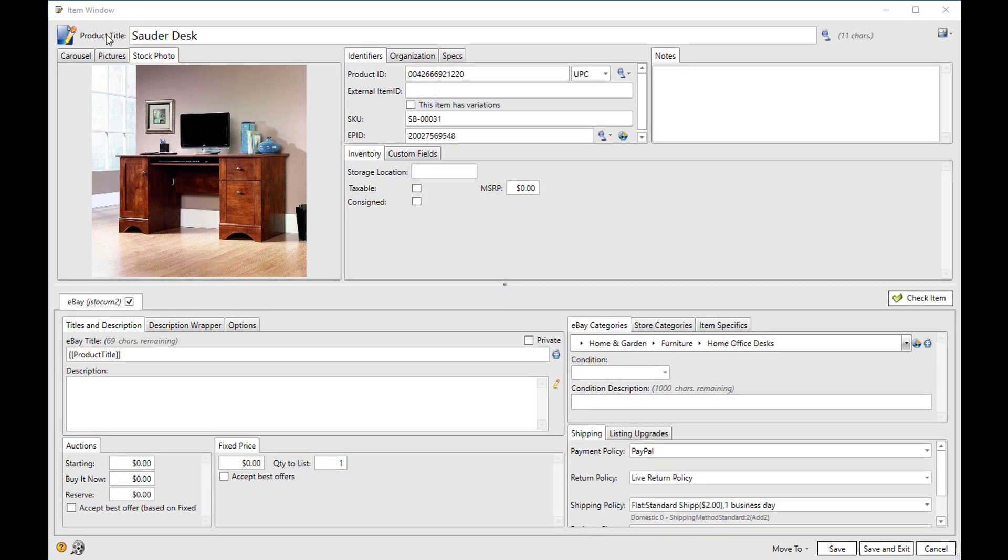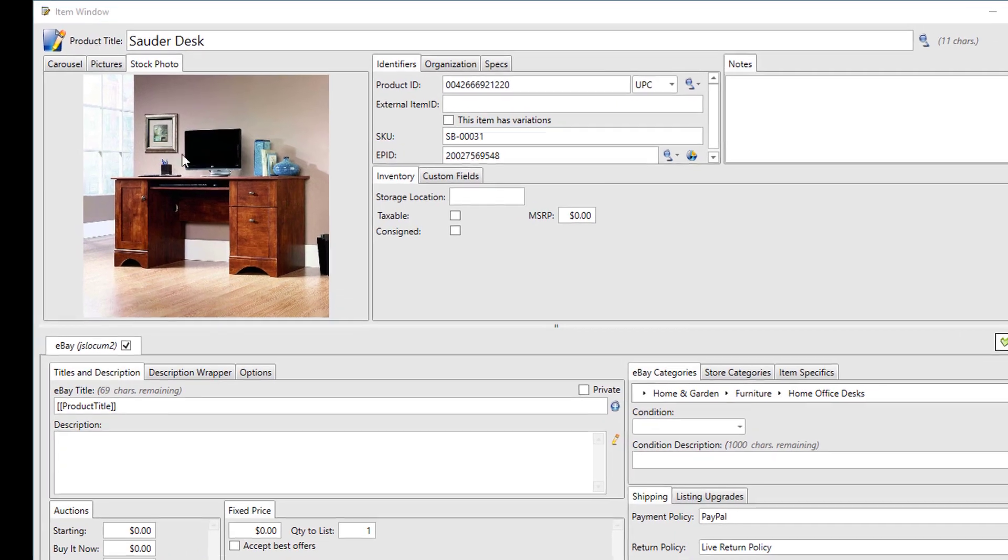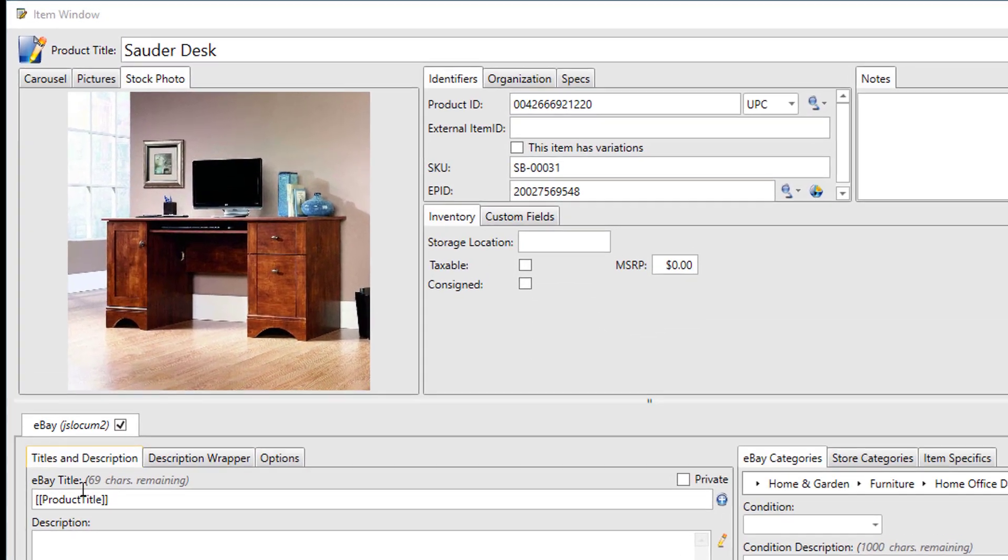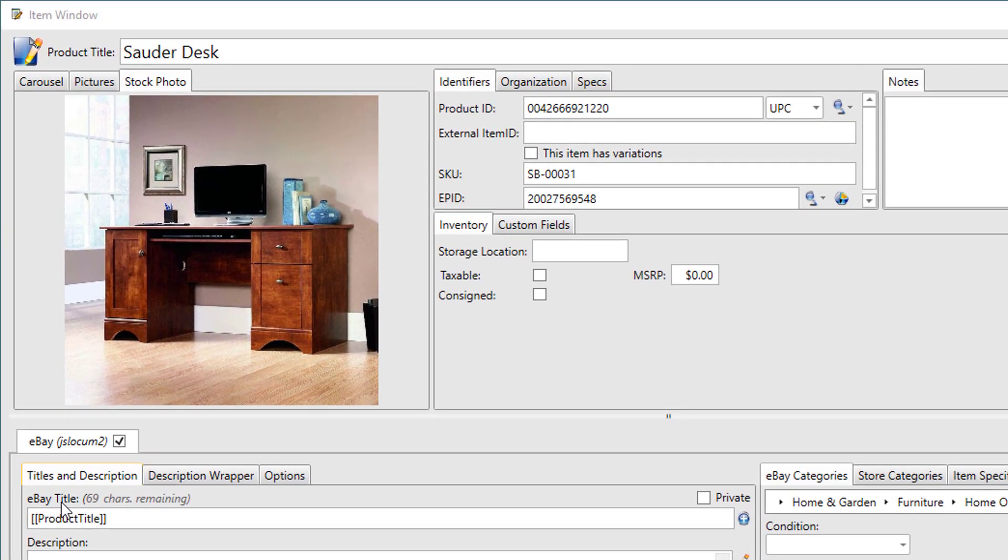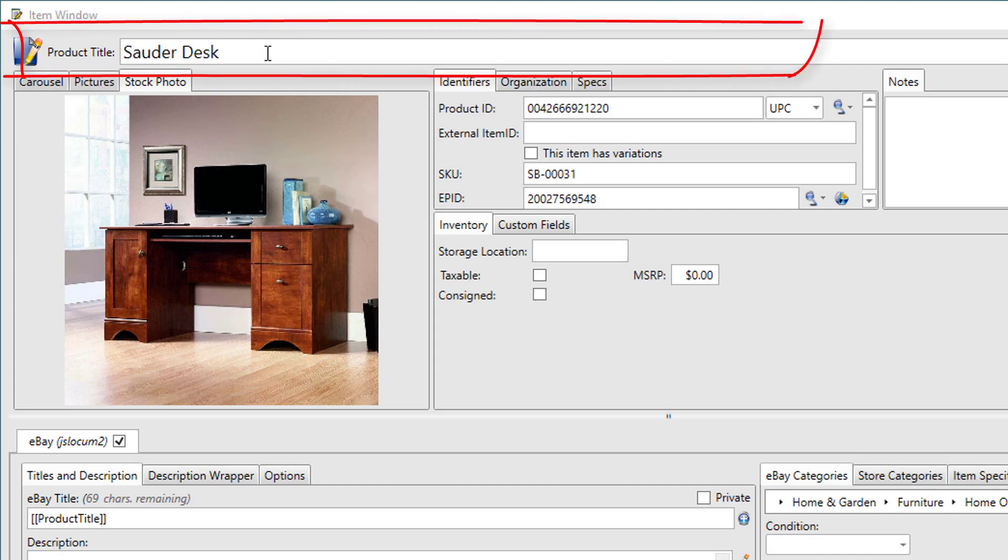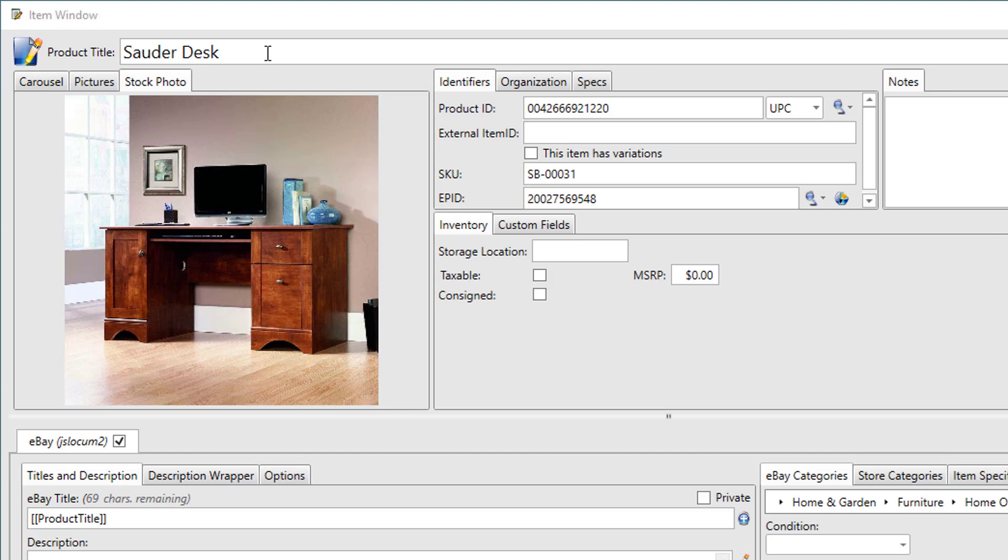You might notice that we have both a product title and an eBay title. So what is different about those two? Well, the product title is what's going to show up on the grid out on the main sell items window. And since we're a multi-channel tool, the product title might not necessarily always be the title that you want showing on the site. So you can come up with one common product title that will show to describe the item in general, and then each separate site could get its own title.